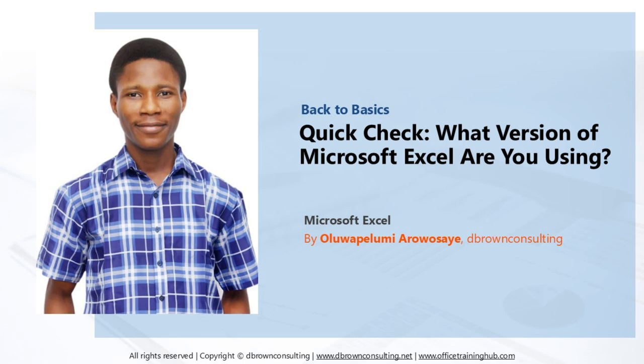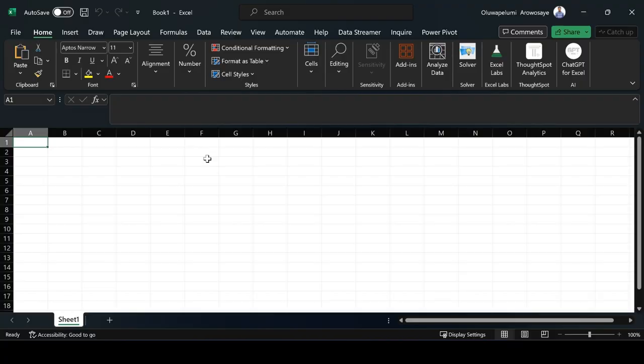I will head over to the interface of my Microsoft Excel to show you how to check the version you are using. Here it is. As you can see here, the interface of my Microsoft Excel.